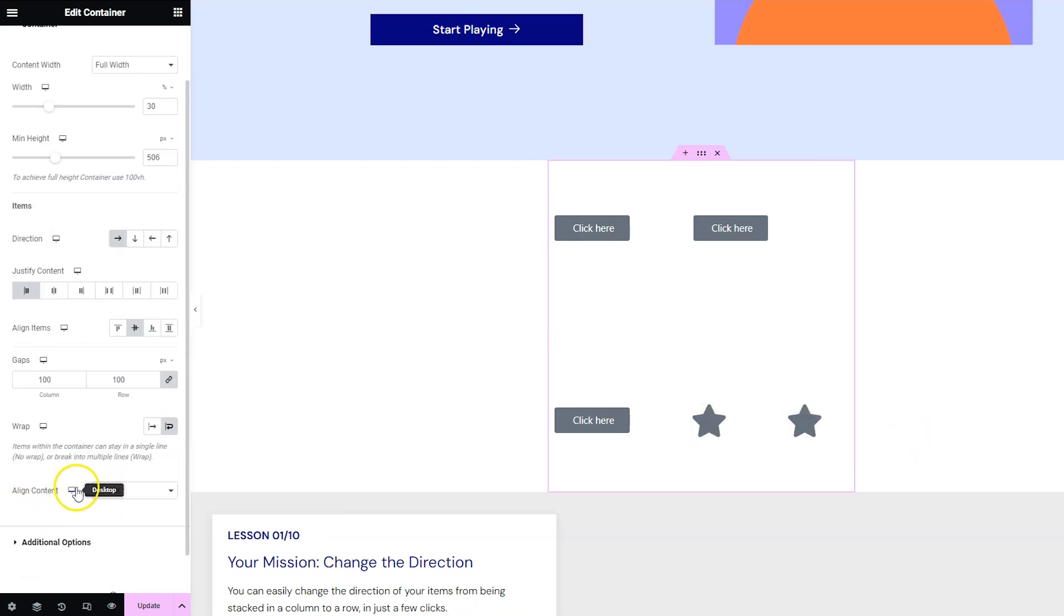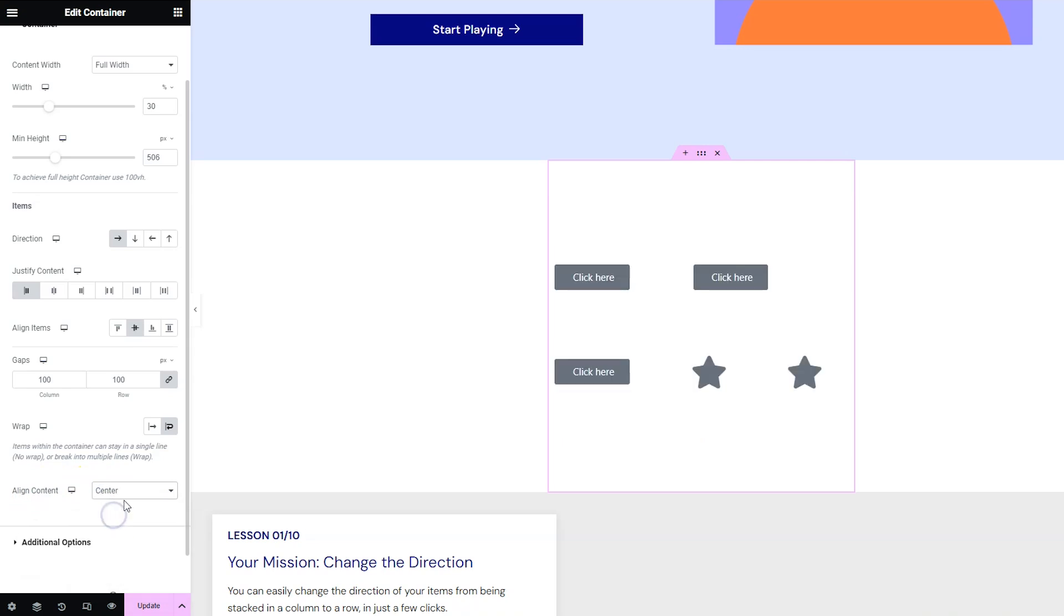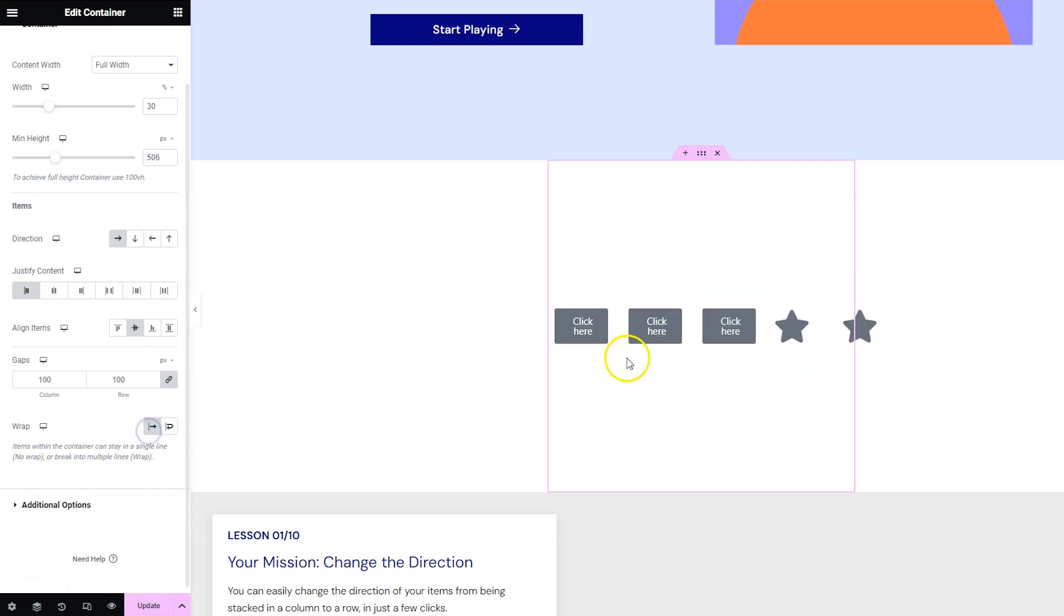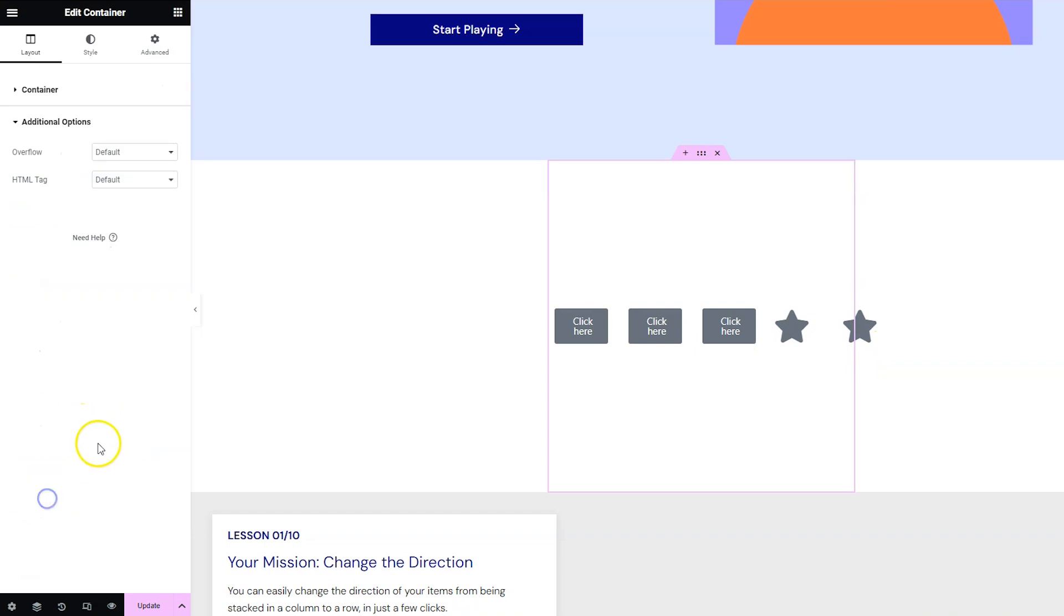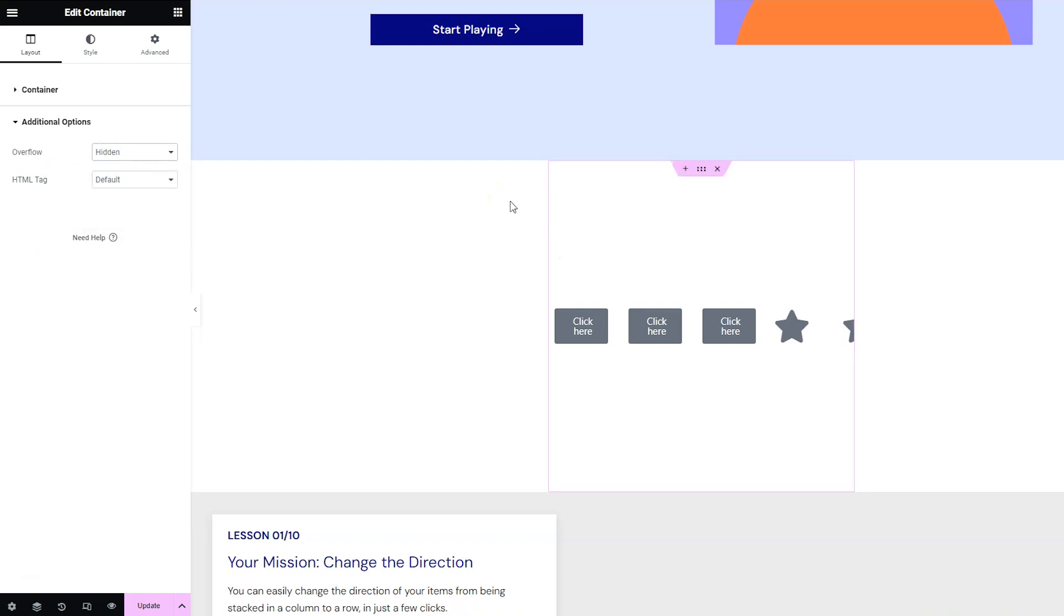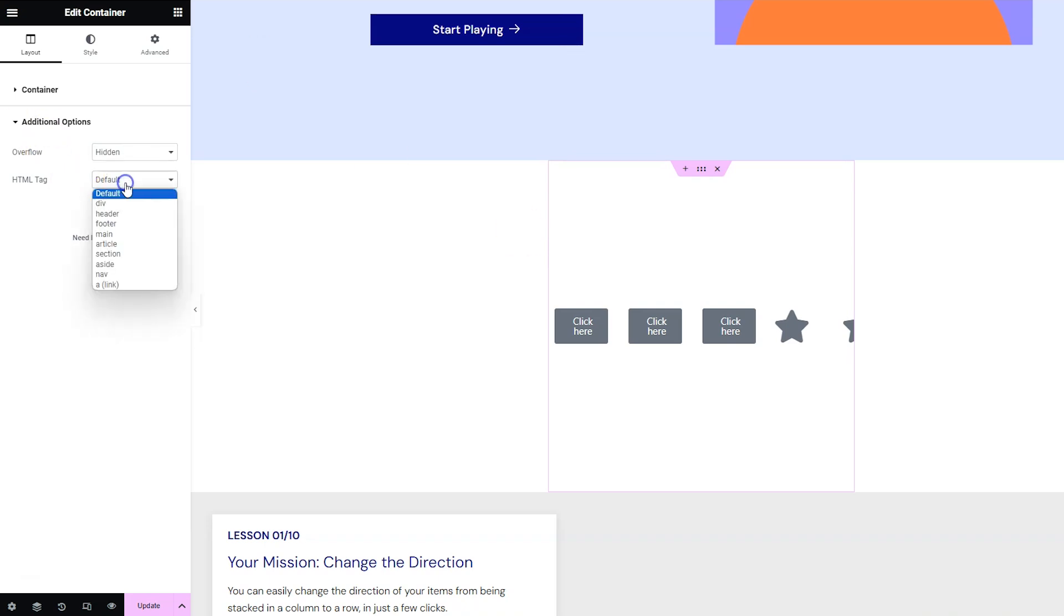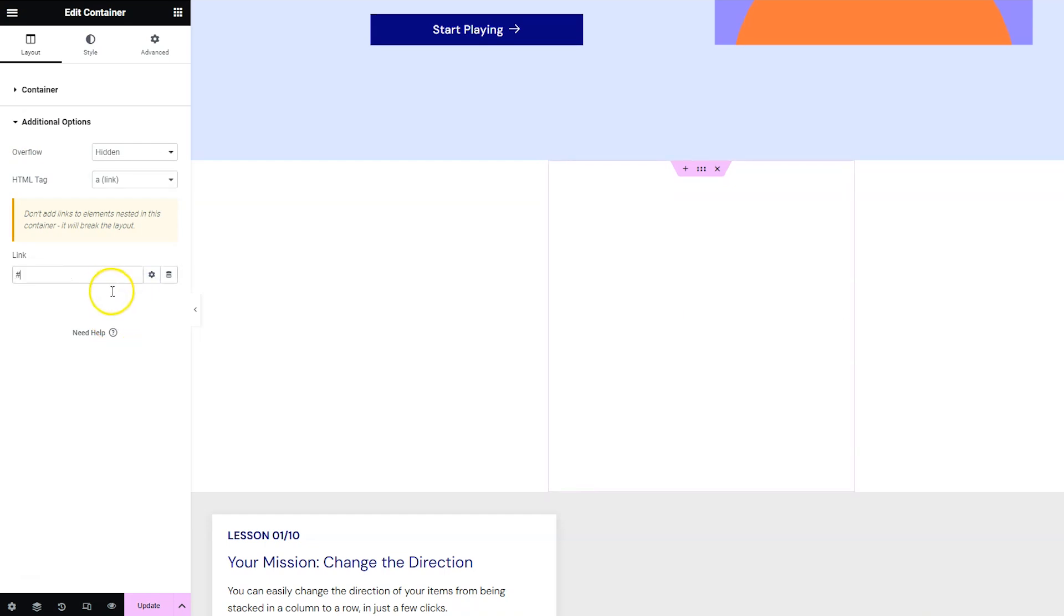When you choose wrap you also have an option to align that content. Now if you chose not to wrap you can choose what to do with overflow under additional options. By default it overflows out of the container but you can also choose hidden where it cuts it off. You also have the option here to change the HTML tag of the container which is super useful because you can switch the HTML tag to A and then put your link here and then your whole box would be clickable with that link.